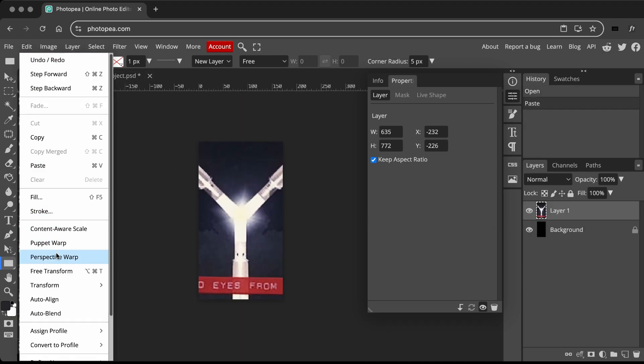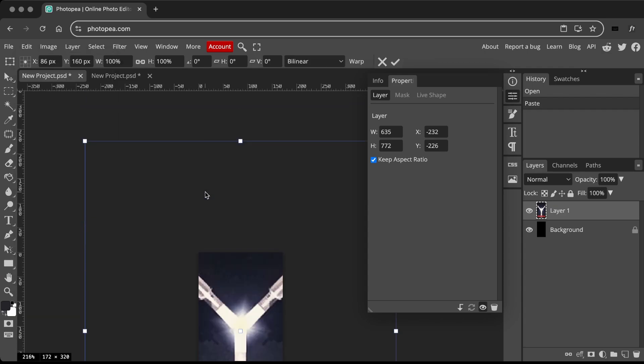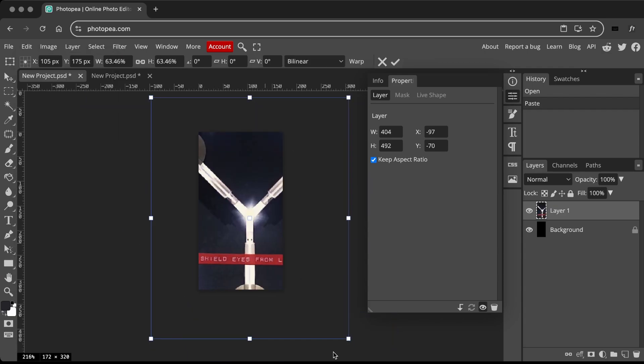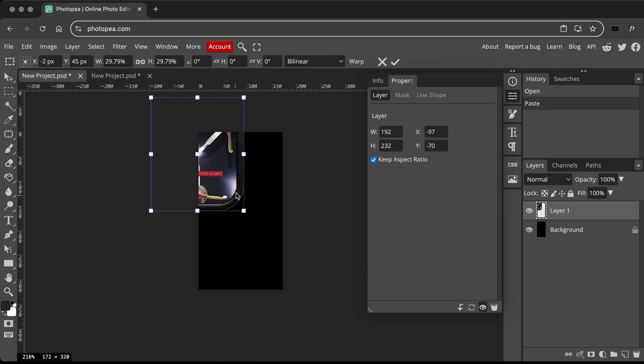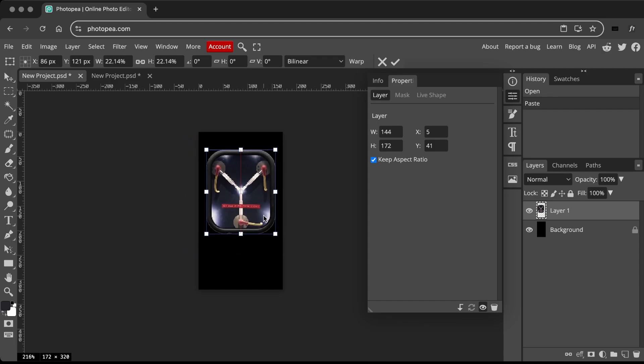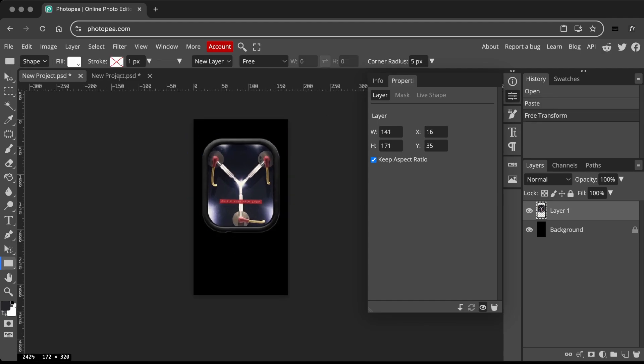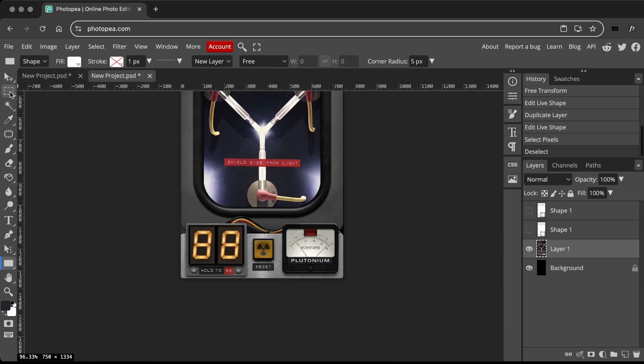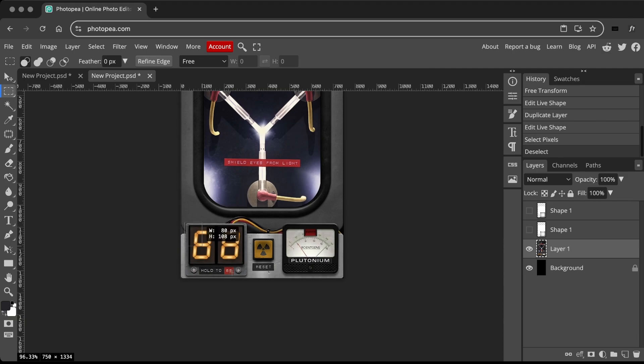Go to the Edit menu and select Free Transform to scale the pasted image. Adjust the size and position. Repeat the steps for other UI elements. Use the tools of your convenience.